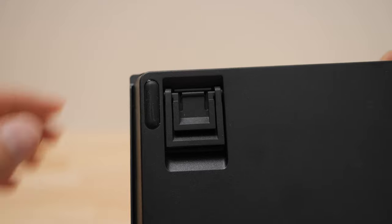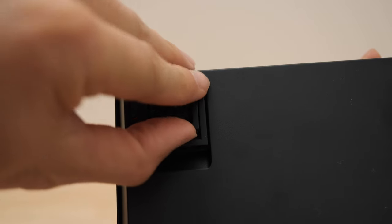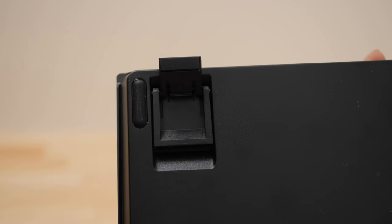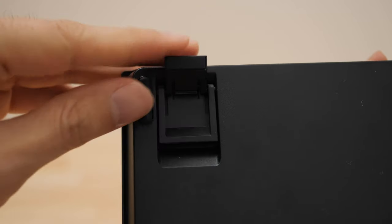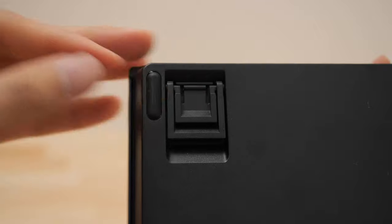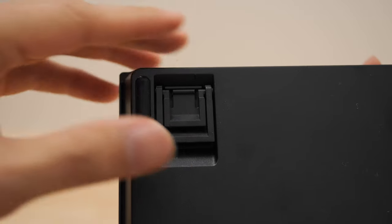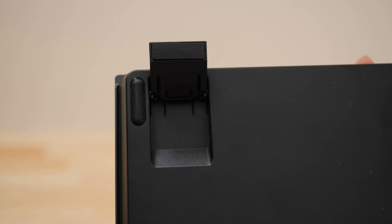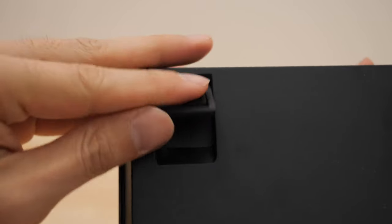On the bottom of the keyboard there are some feet here with two options for angle adjustment. Even without flipping out the feet the keyboard already has a natural angle, but if you need it you've got two more options at hand.